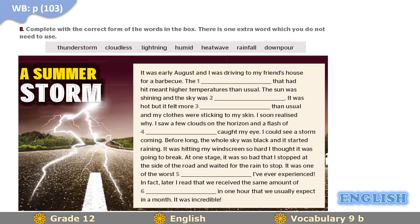Let's move to exercise B. Note that the instruction says 'complete with the correct form of the words in the box' — however, here you simply complete with the words in the box as they are. There is one extra word which you do not need to use. Please pause the video for three minutes, do the task, and get back.